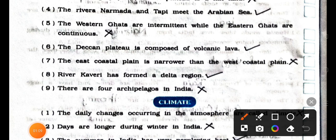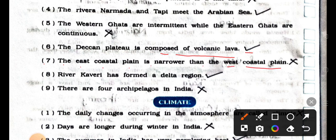Number 6: the Deccan plateau is composed of volcanic lava. It's true. Right. Number 7: the east-coastal plain is narrower than the west-coastal plain. It's wrong. False.